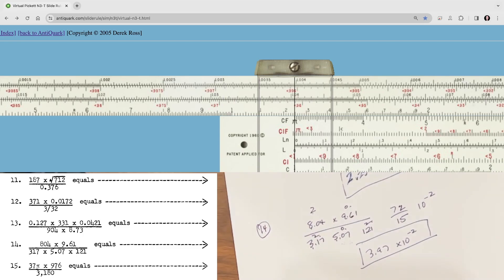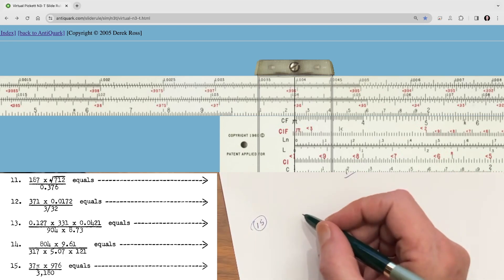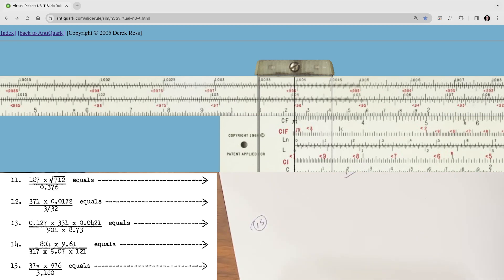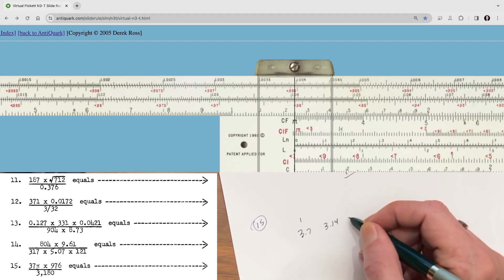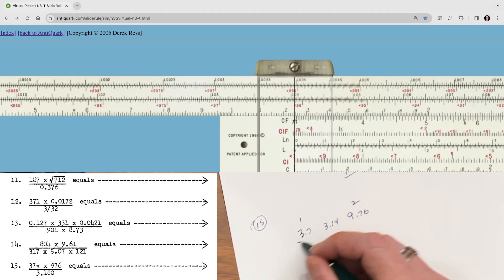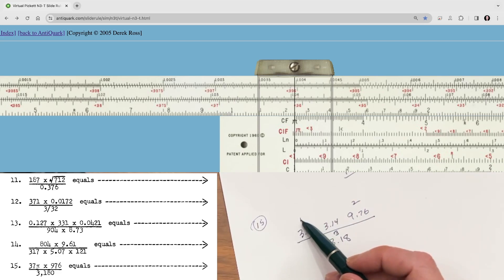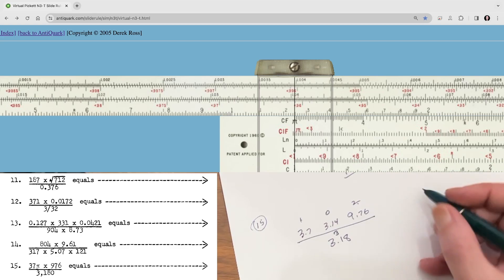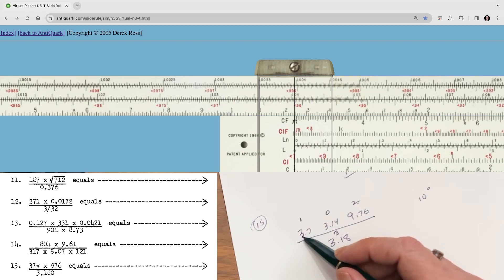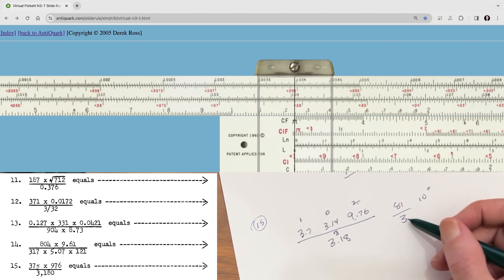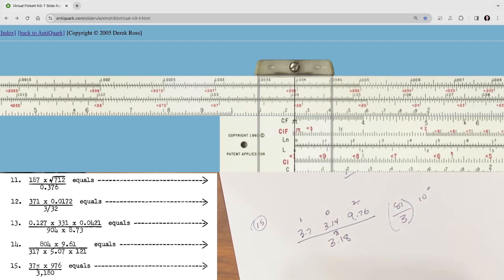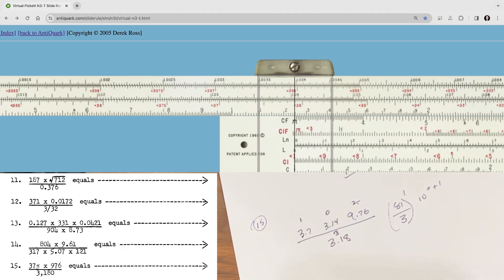Last but not least, number 15. What's interesting about this one is we've got a function — it's 37 times pi. So we're going to go 3.7 times 10 to the 1, times 3.14, times 9.76 times 10 to the 2, over 3.18 times 10 to the 3. We have 1 plus 0 plus 2 is 3, minus 3 gives 10 to the 0 tentatively. Then 3 times 3 times 9 is 81 over 3, which is about 27 — so this is a 10 to the 1 term. Our final answer is going to be times 10 to the 1.